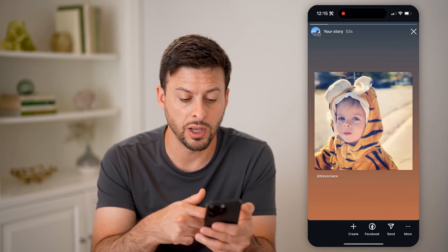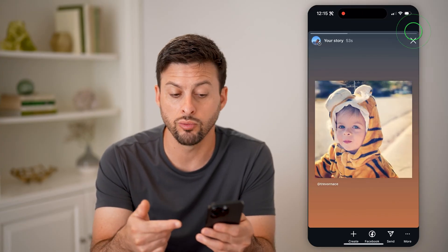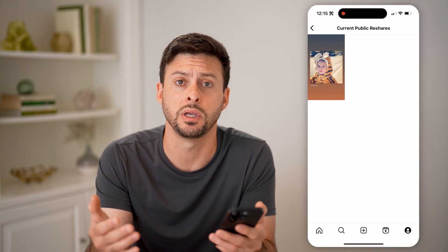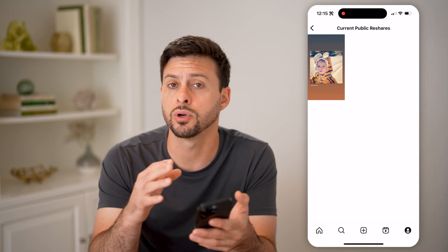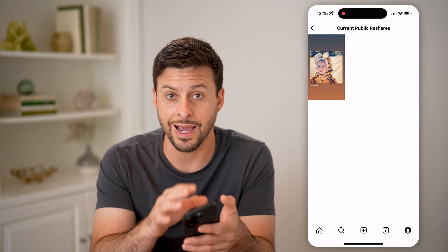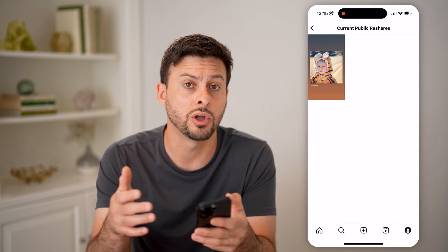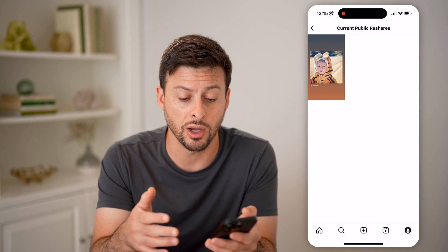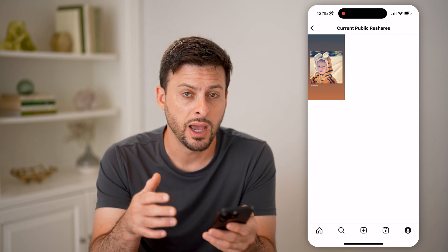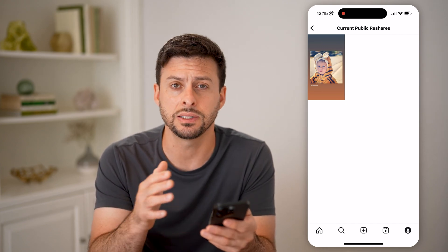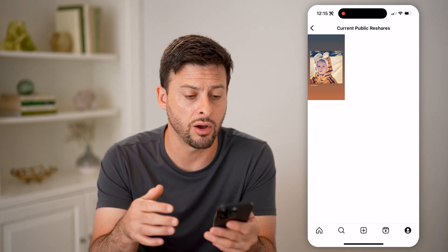You can go to any of your posts and see who those reshares are. You can open it up and see who reshared it — in my instance it's just me. But of course, if you don't want someone to reshare your content, you can always ask them not to do that, and you can also go into your settings and turn that off.